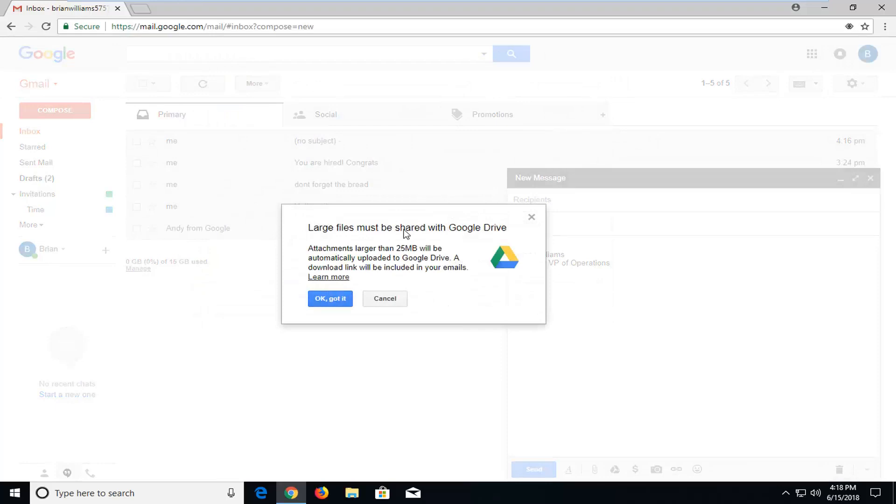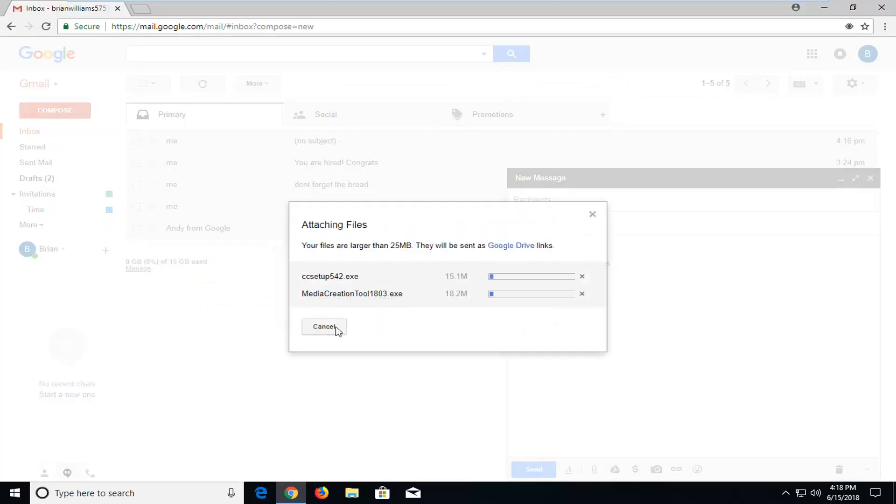So it might say larger files might need to be shared over Google Drive. Just left click on OK got it. It's going to upload them in a moment depending on how large they are. They might take a couple seconds and they will share them from your Google Drive account to whoever you're sending the message to.